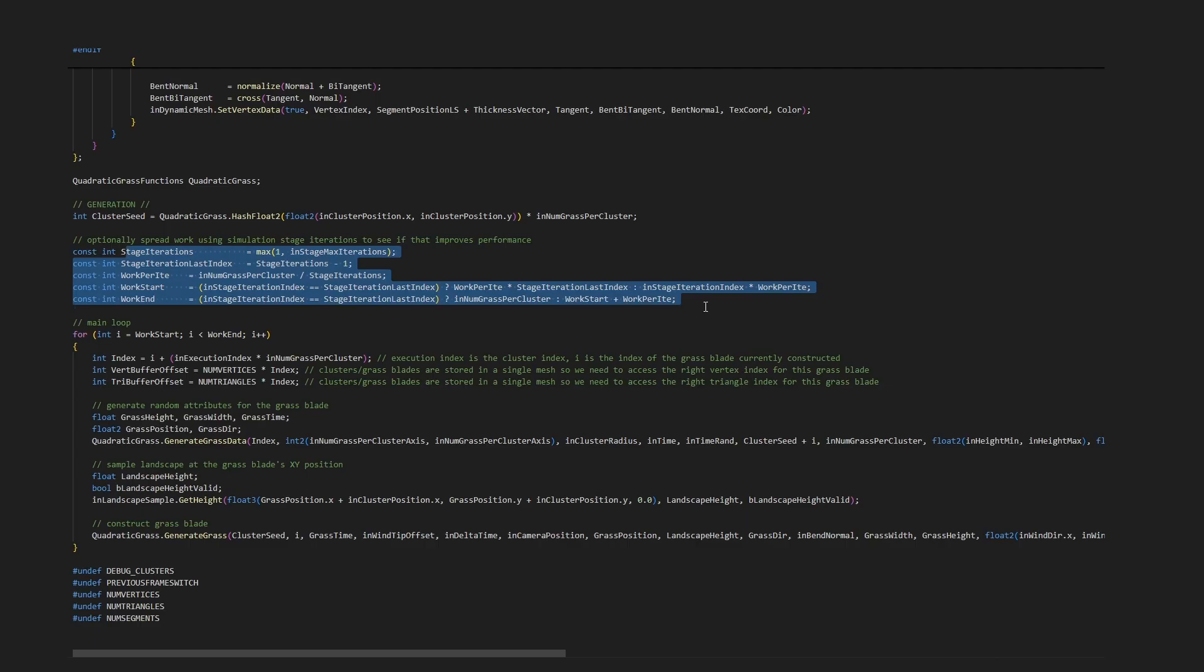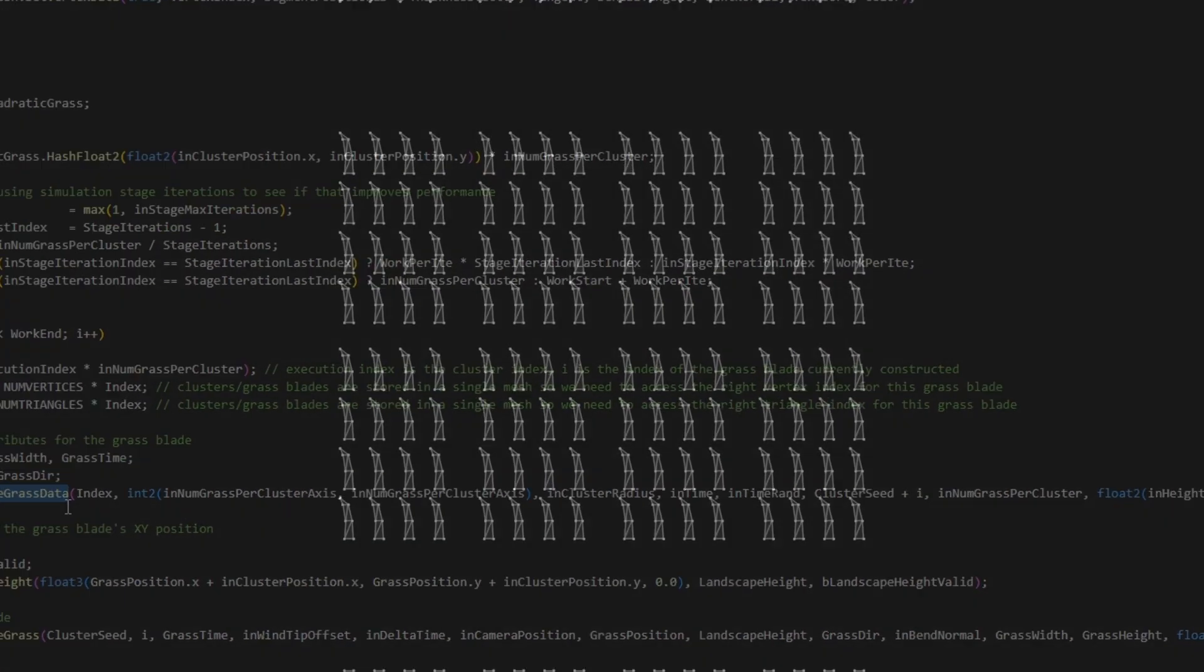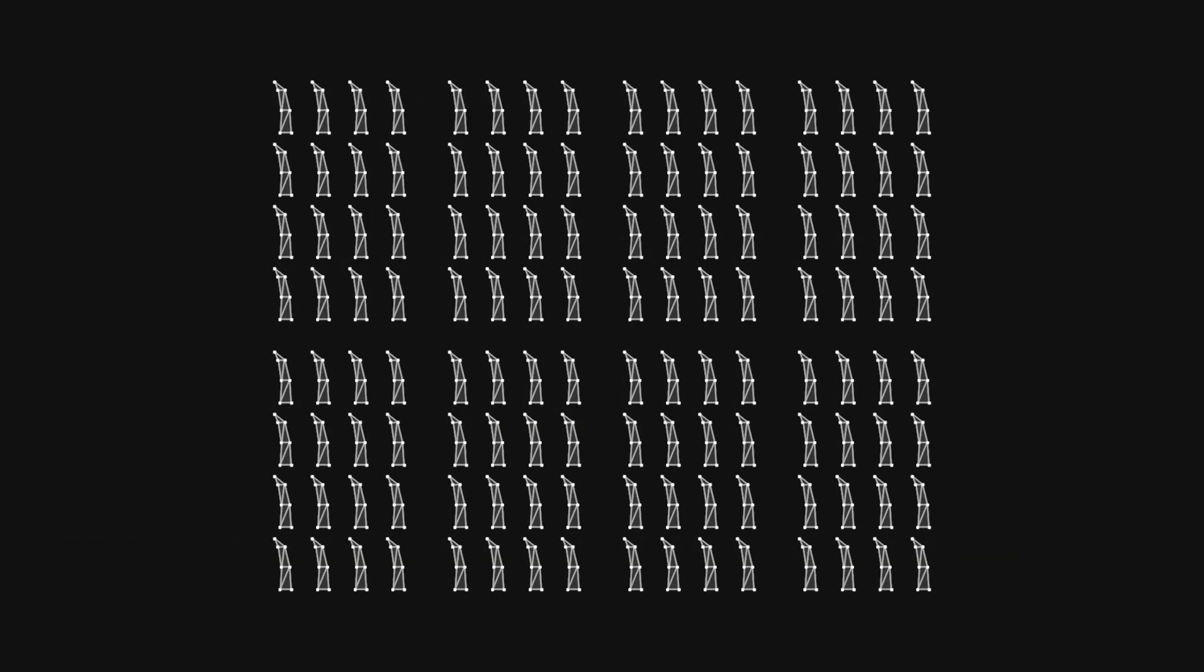Now, each time the function to construct a new grass blade is called, its parameters need to be randomized. Randomization is a crucial part of the algorithm, because each grass blade in a specific cluster, at a specific loop index, must generate the same position jitter and parameters every frame.